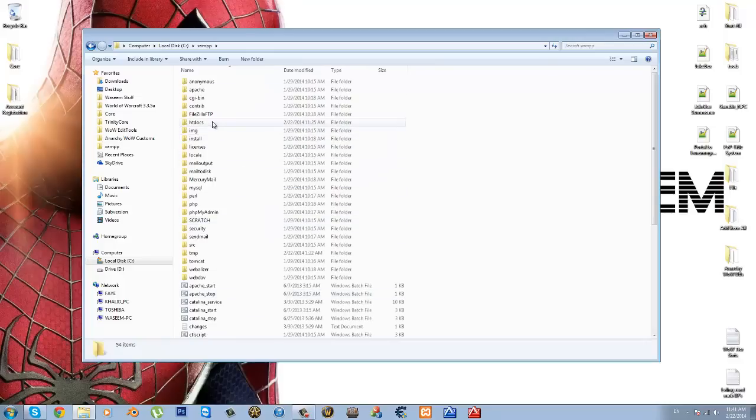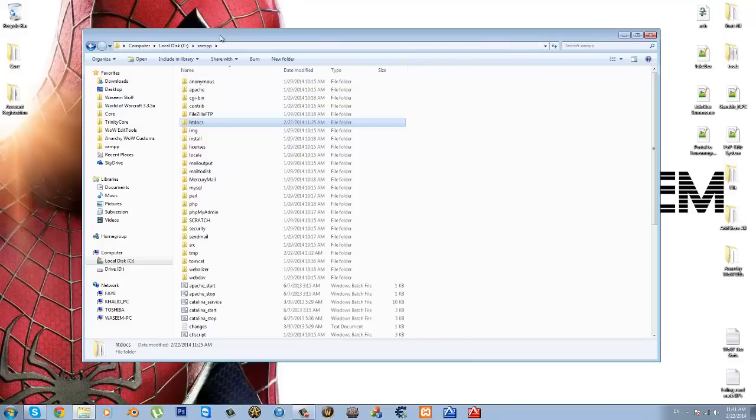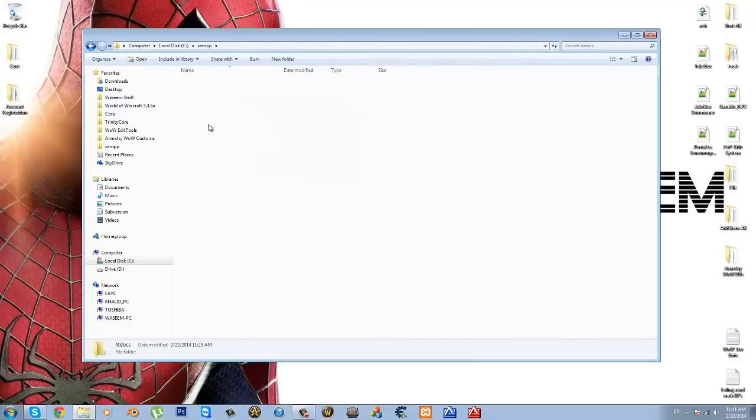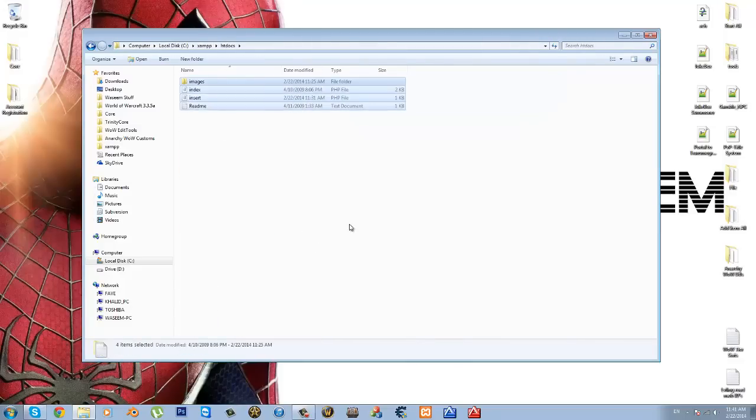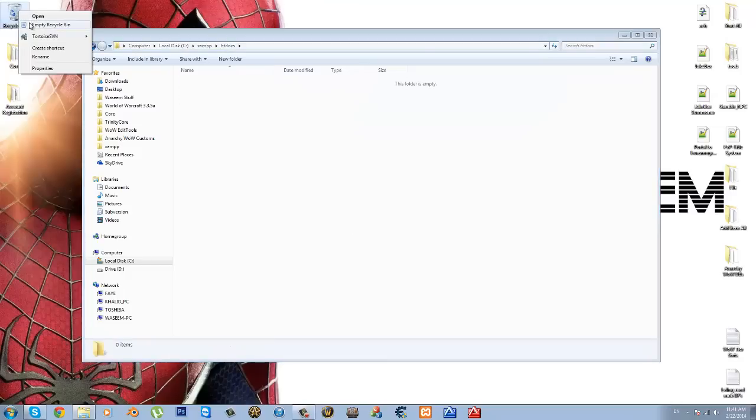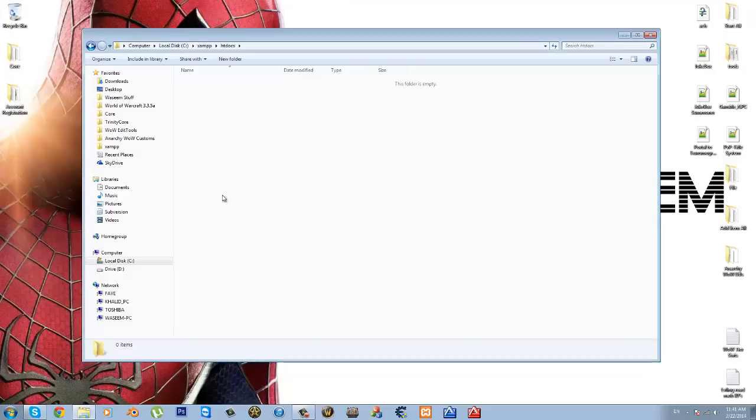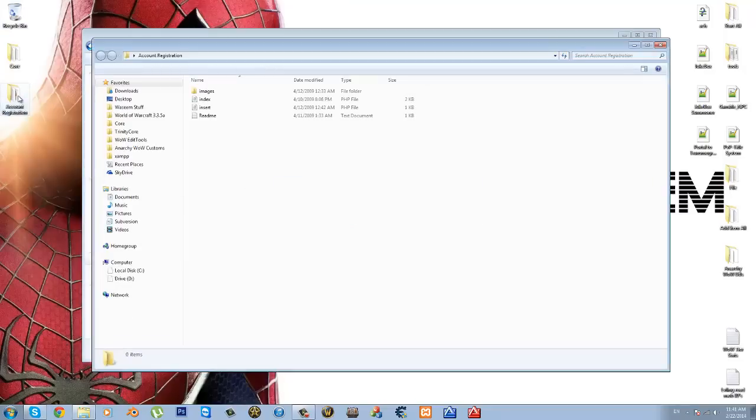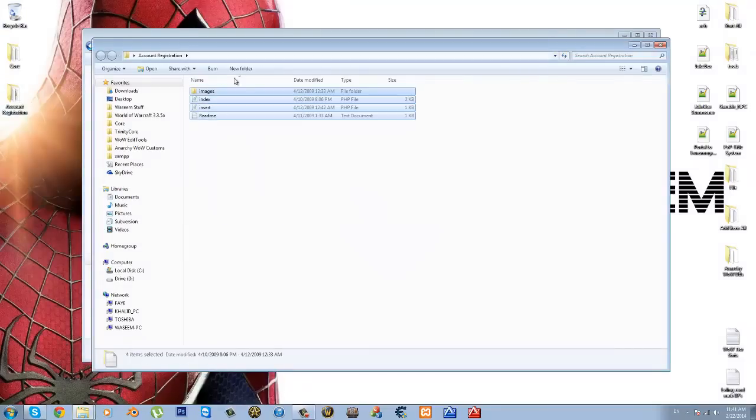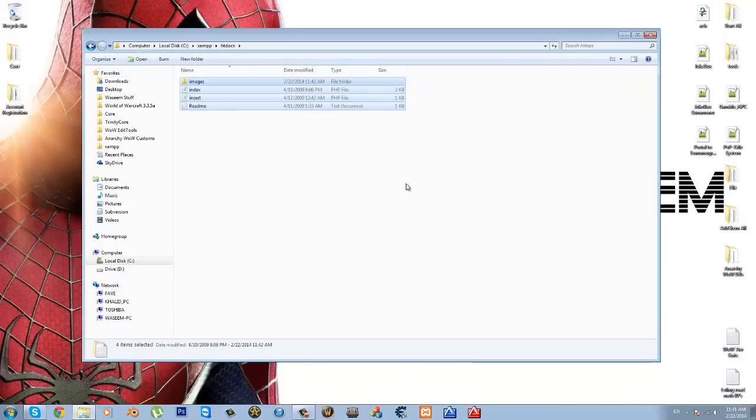So anyways, go to your HT Docs folder, and by the way, in your install, when you're installing XAMPP, you can pick the directory, but like where it's going to be installed, but just keep it as default, which is in computer local disk C. So open up the HT Docs folder. If there's anything in there, just delete all that. If there isn't anything in there, then good for you.